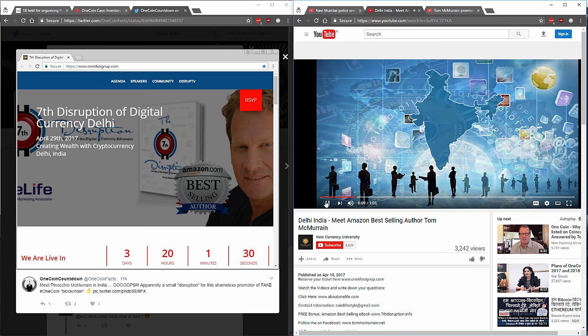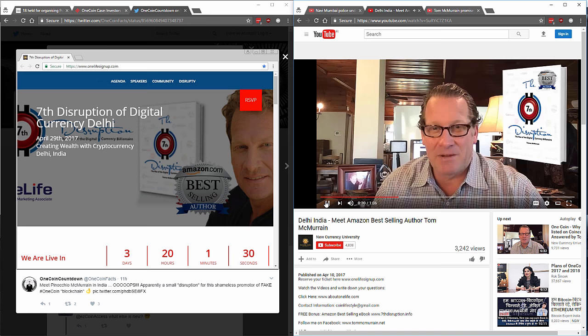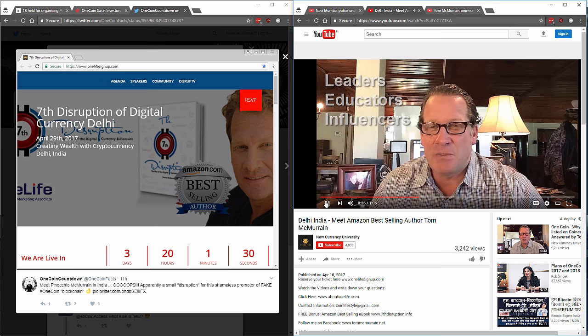All his specific Indian event pages, like this Delhi event page, disappeared yesterday shortly after the OneCoin arrest news from India appeared online. 'I'm coming to India and I'm looking for leaders, educators and influencers to teach people how to create wealth with the innovation of this.'